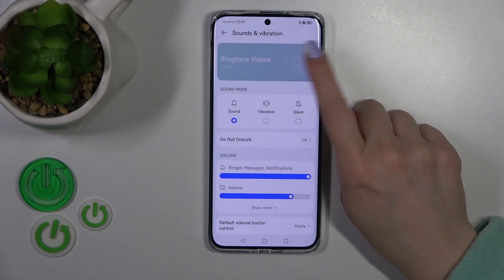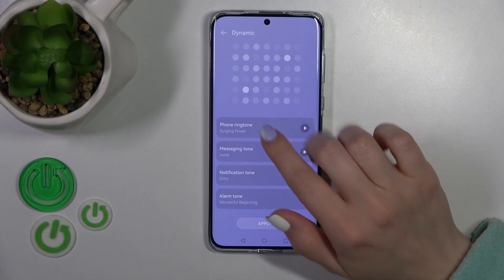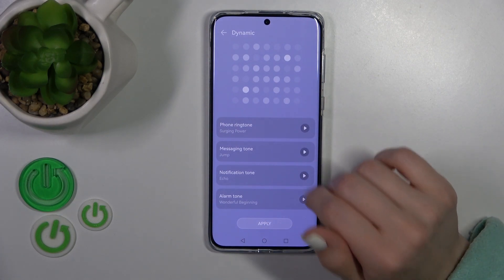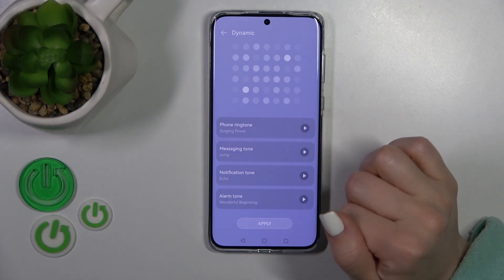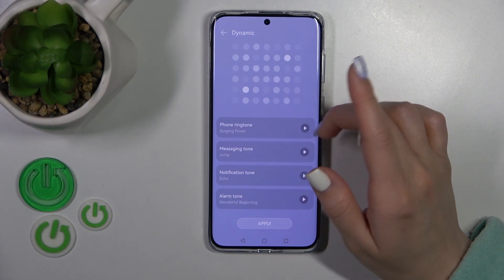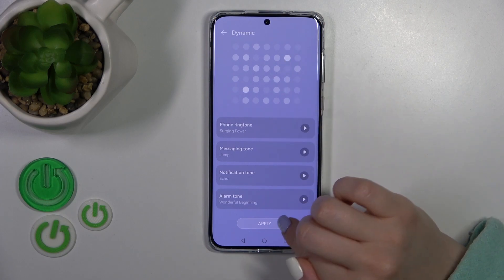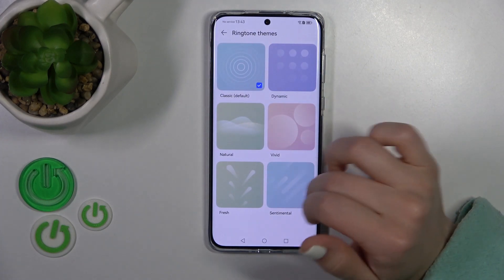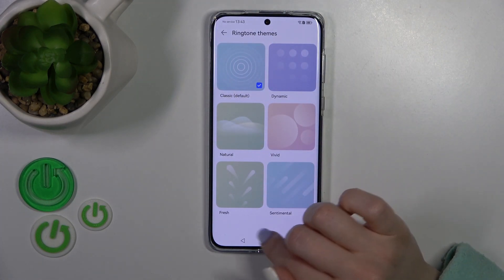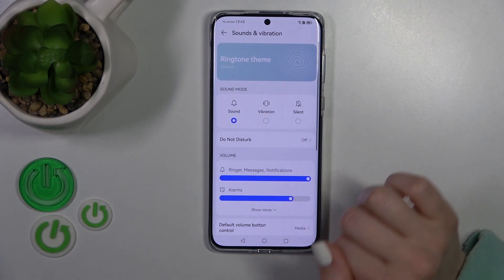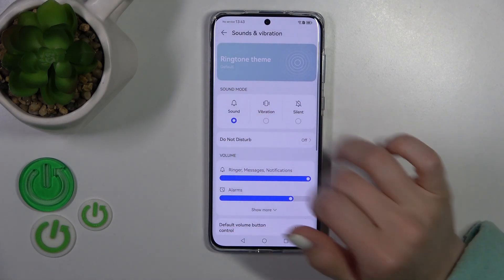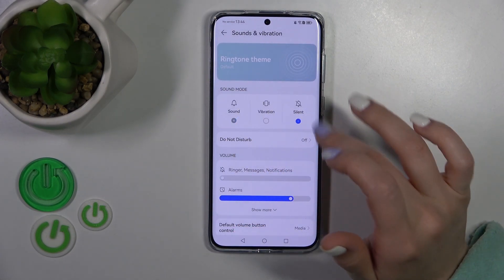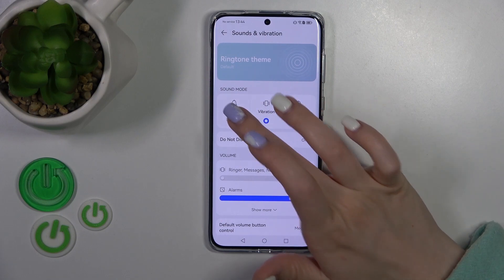Here you can change the ringtone tones — change the alarm tone, notification message tone, and phone ringtone. You can use one of the available tones. Let's go back. Here we have the section with the sound, vibration, and silent modes.